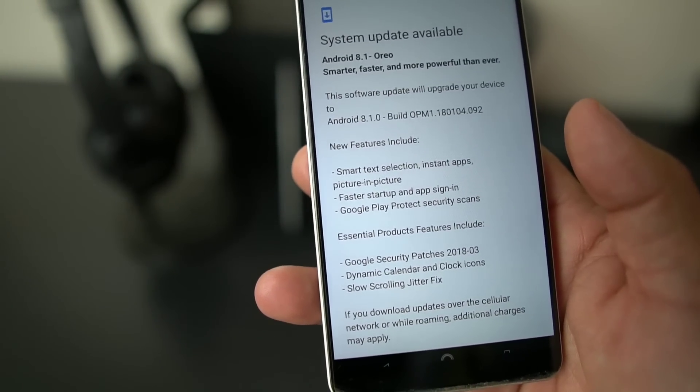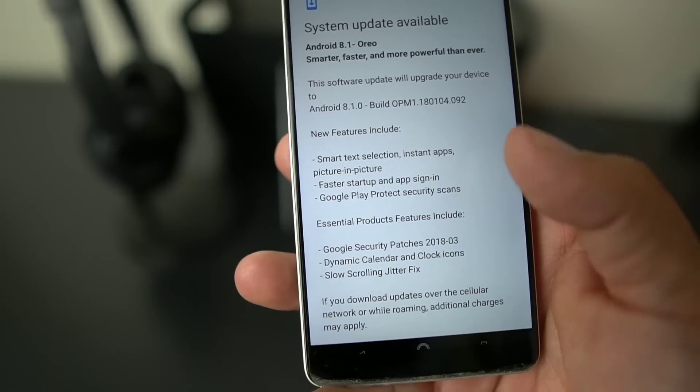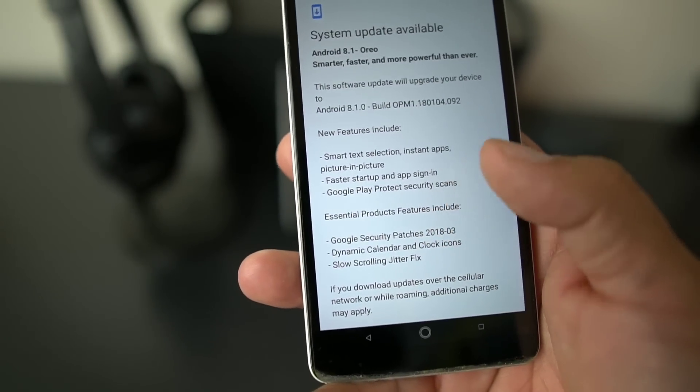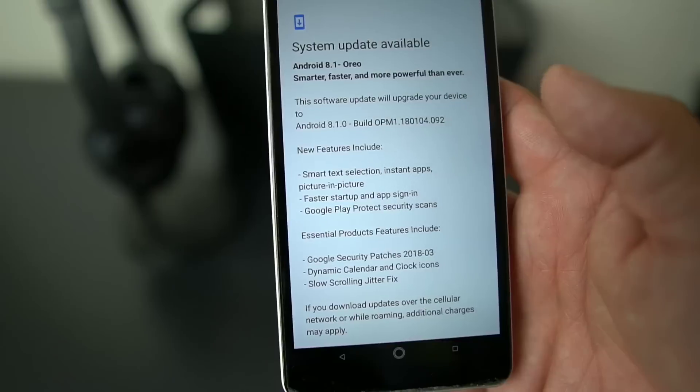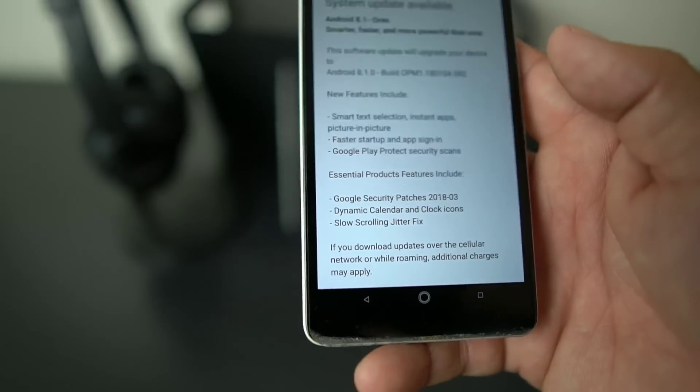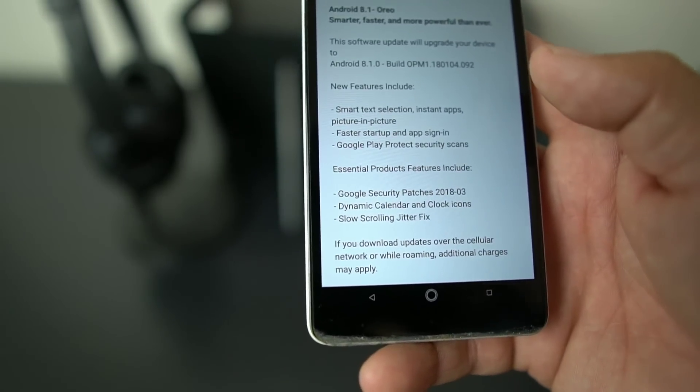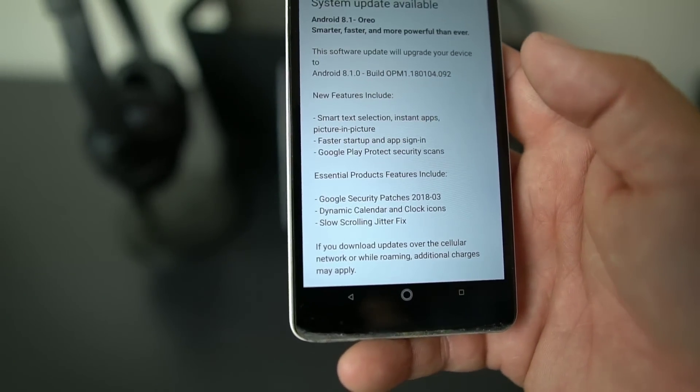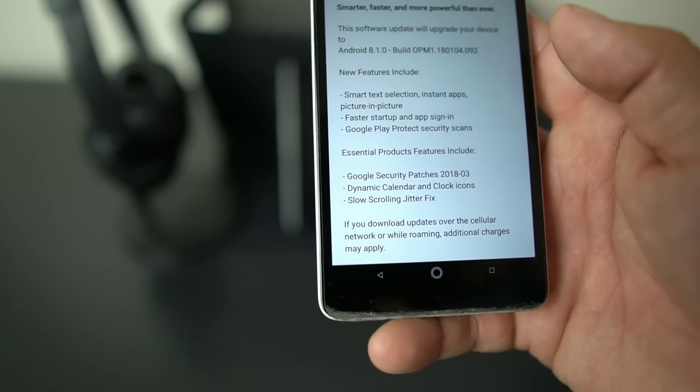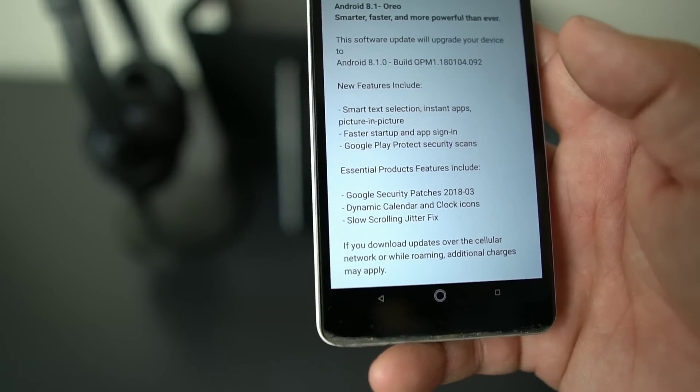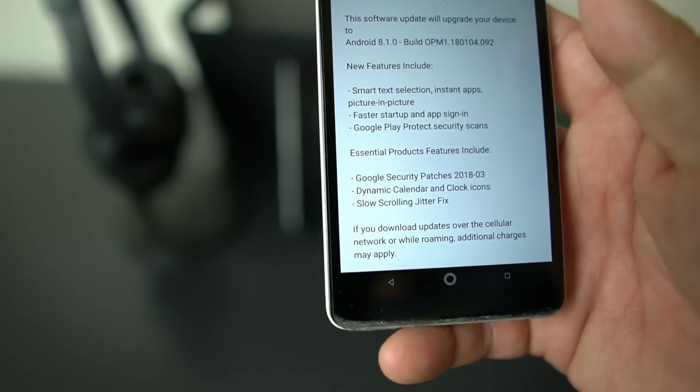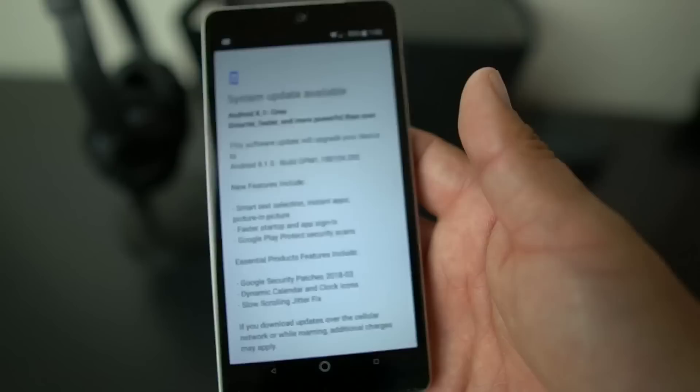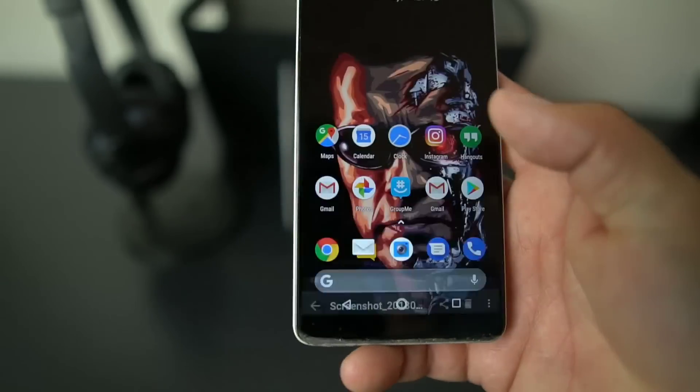As far as this, you're gonna get some new features that include smart text selection, instant apps, picture-in-picture, faster startup and app sign-in which is great, Google Play protect security scans. You're also gonna get the Google security patch for March of 2018, you also get some dynamic calendar and clock icons, and the slow scrolling jitter fix. That scrolling jitter that some people on their Essential Phone have been getting, that's gonna be fixed up.